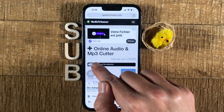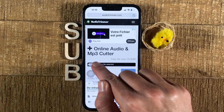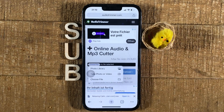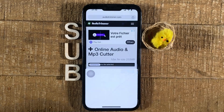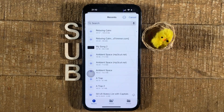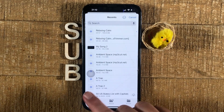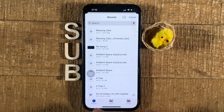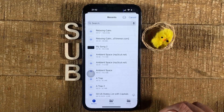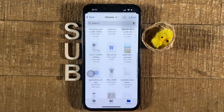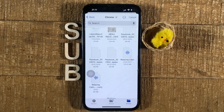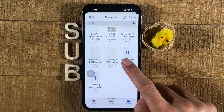Once you open up Audio Trimmer, the next step is to tap on where it says 'Choose File.' Since we want to trim an audio file, we most likely have it in the Files app. Tap 'Choose File' and search for your audio file — you might find it under Recents, but if not, go to Browse and search for it there. Once you've found your audio file, tap on it.